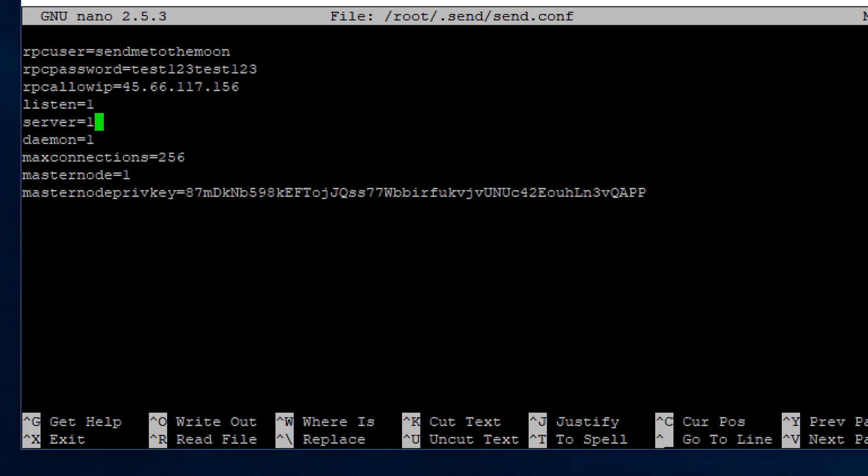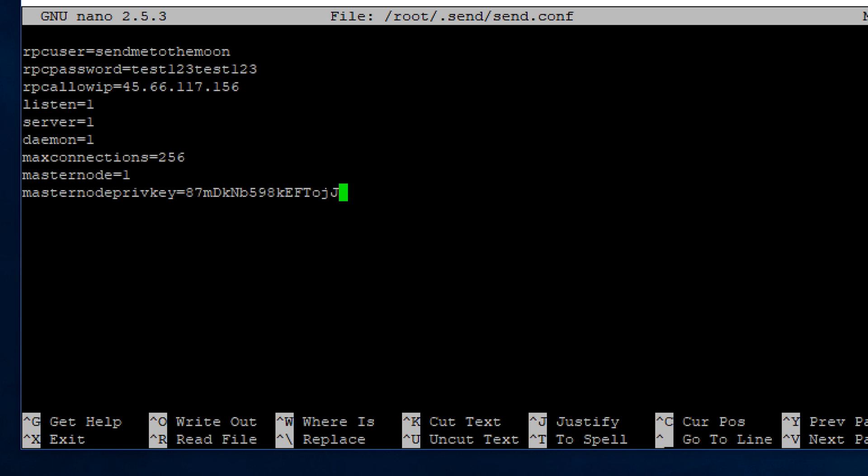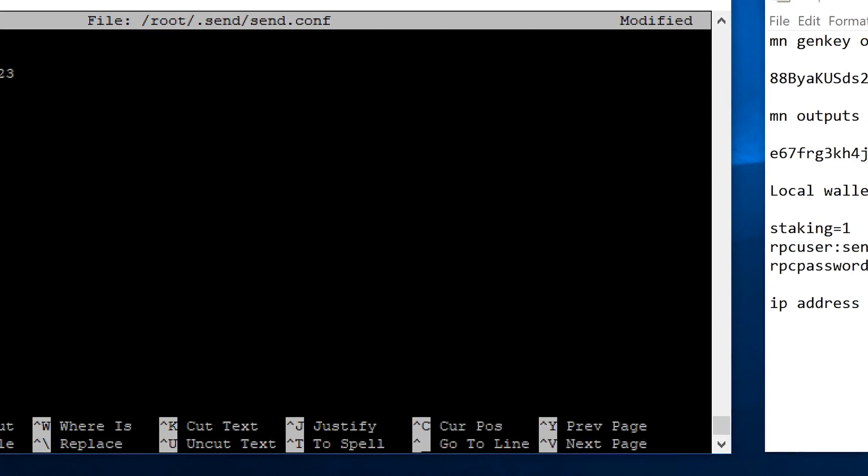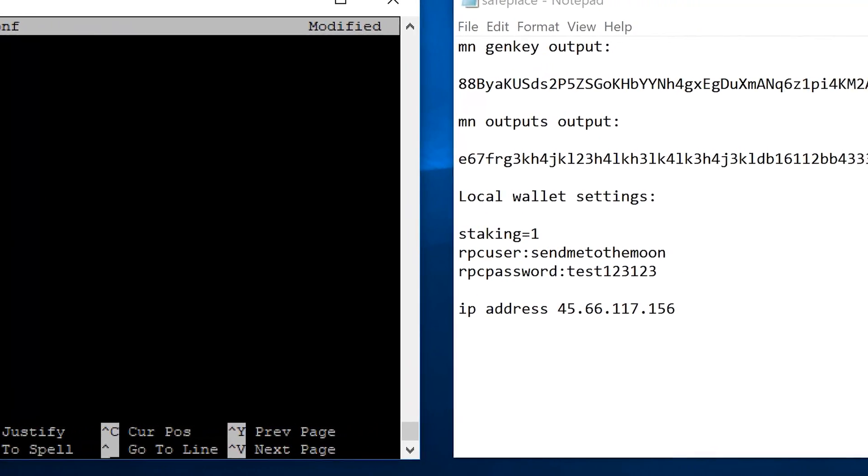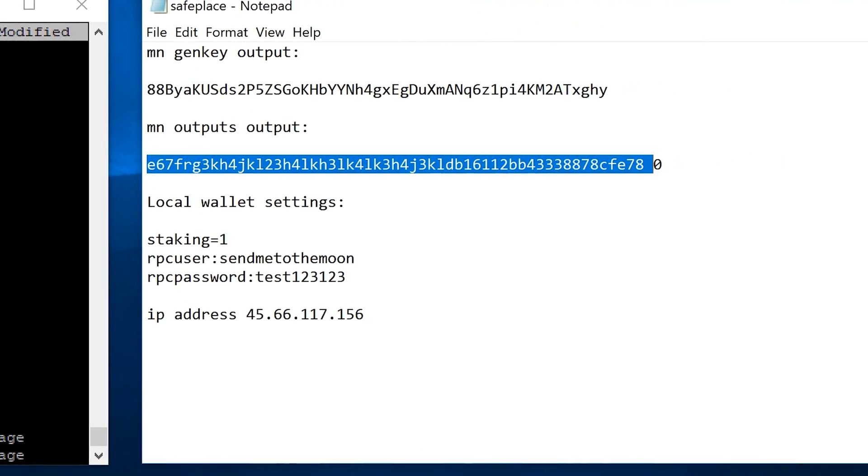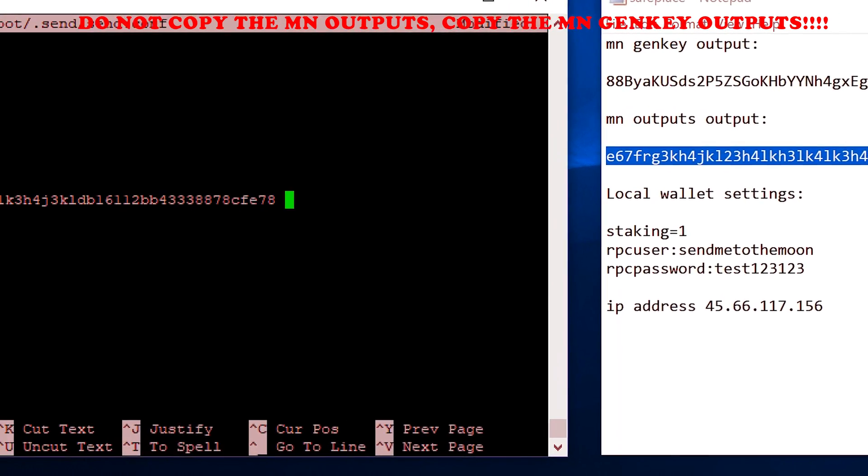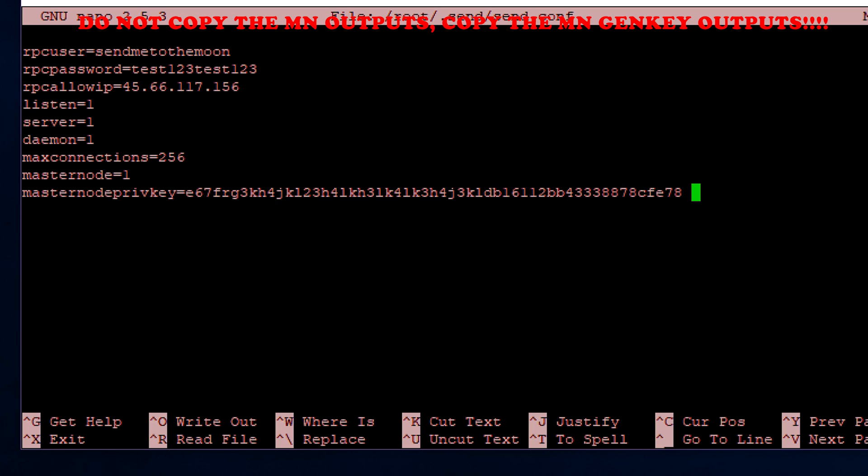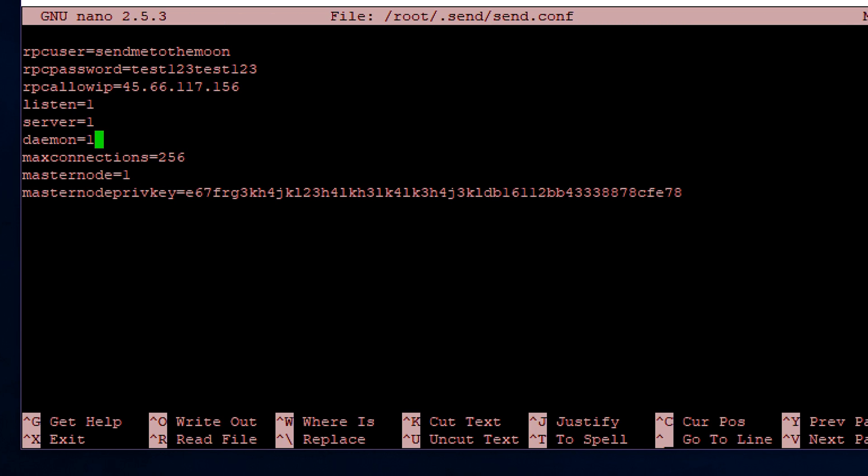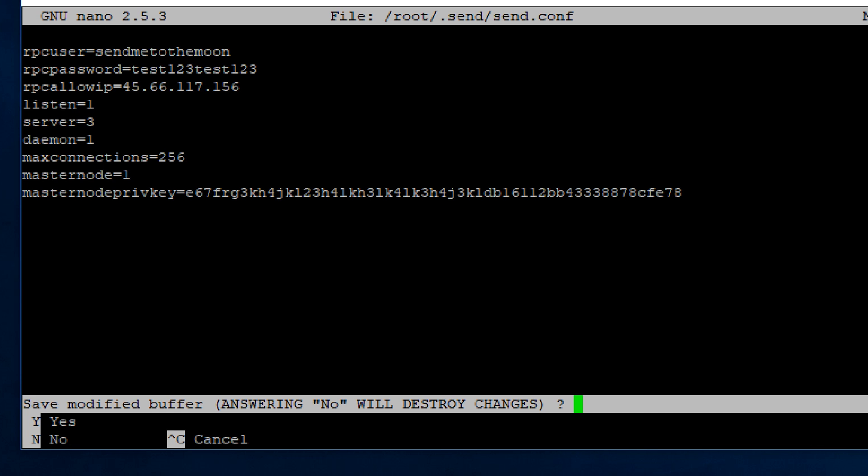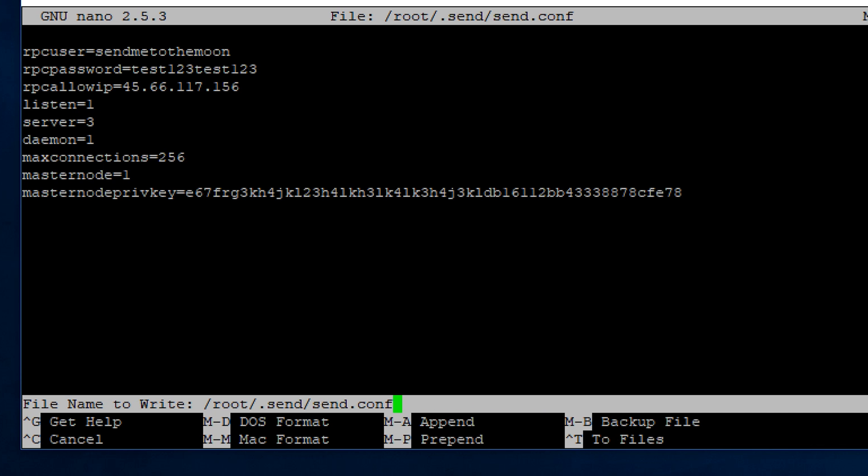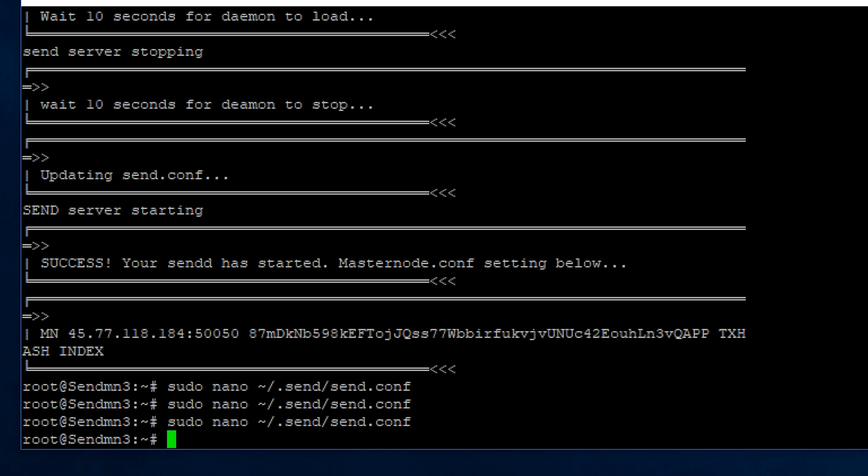For your masternode private key, actually I messed up doing this video. You don't want to copy and paste your masternode outputs. If you're watching this video and you didn't want to listen to the sound, I put a little exclamation mark up there. Copy your genkey output, paste that right down there, and change the server. I changed it to 3. Change your masternode to 3 as well. I don't think I did that in this video, but honestly I don't really think that matters. It doesn't really change anything. Go ahead and save your file.